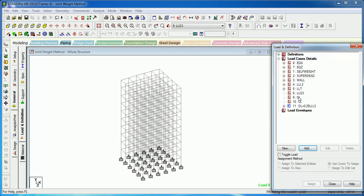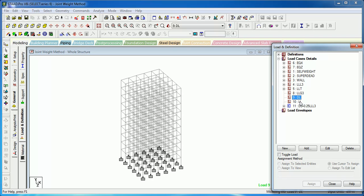Let's make these two repeat load cases. For dead load, we have discretized the dead loads into self-weight, super dead, and void. Similarly, we have discretized live load into live load less than three, live load greater than three, and terrace live load. But for combinations, live loads need to be one case so we don't need to remember all the load case numbers. The same applies for dead load.